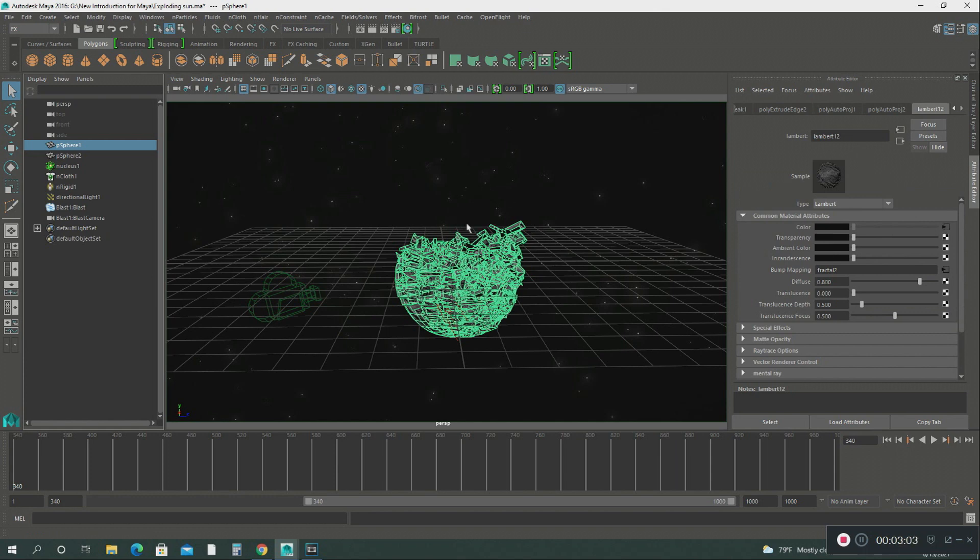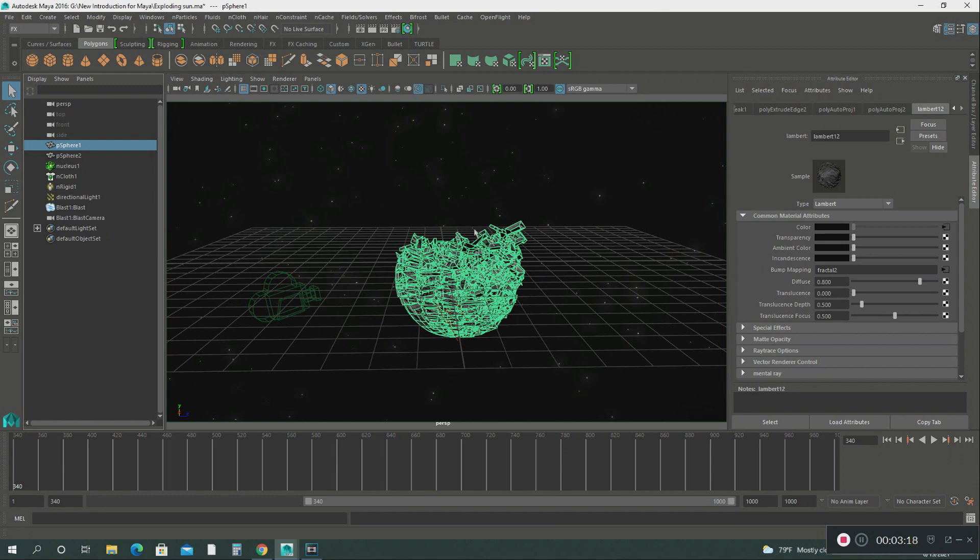I created like an ice planet. Then after that I created the explosion on top of this planet.